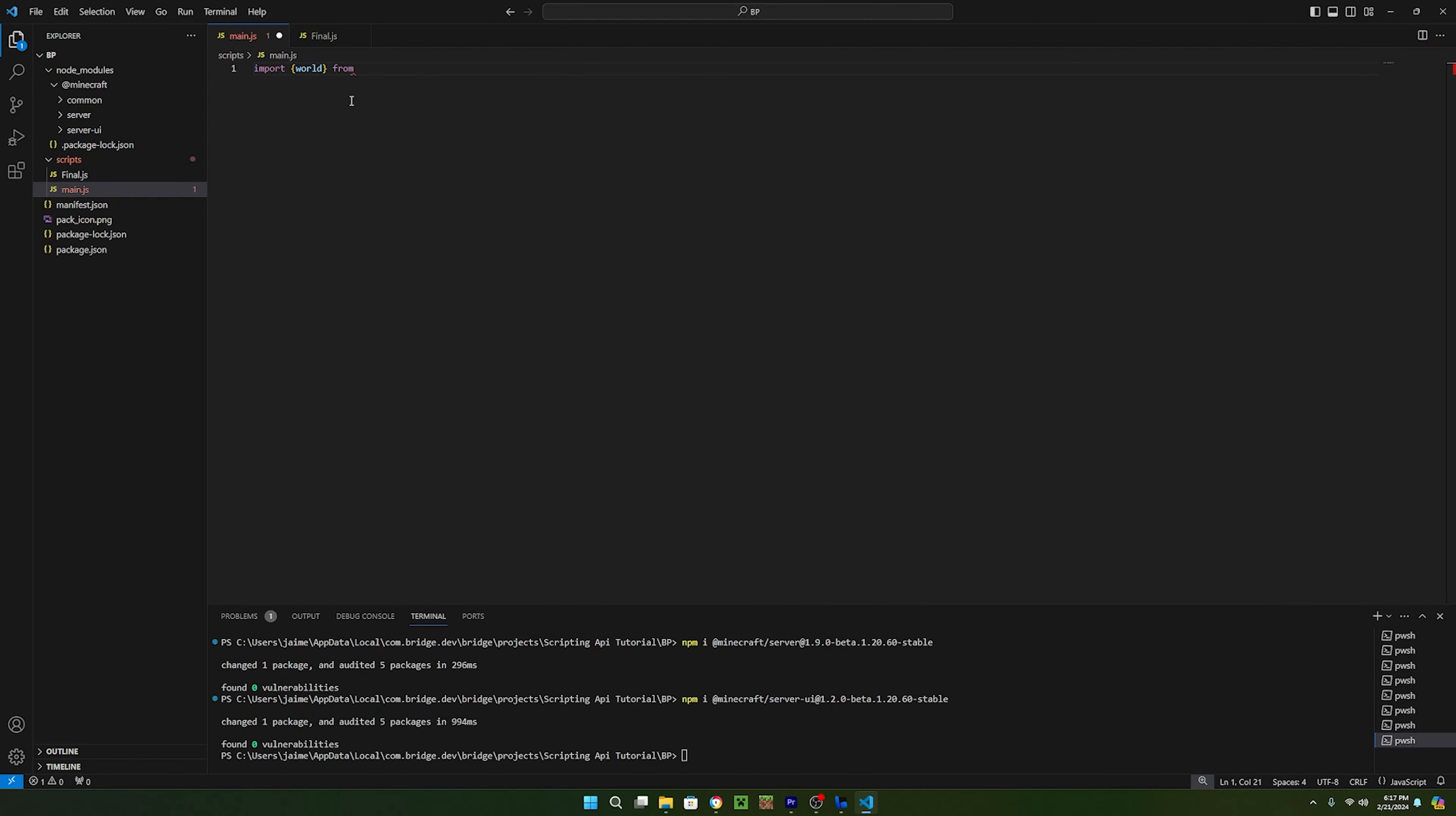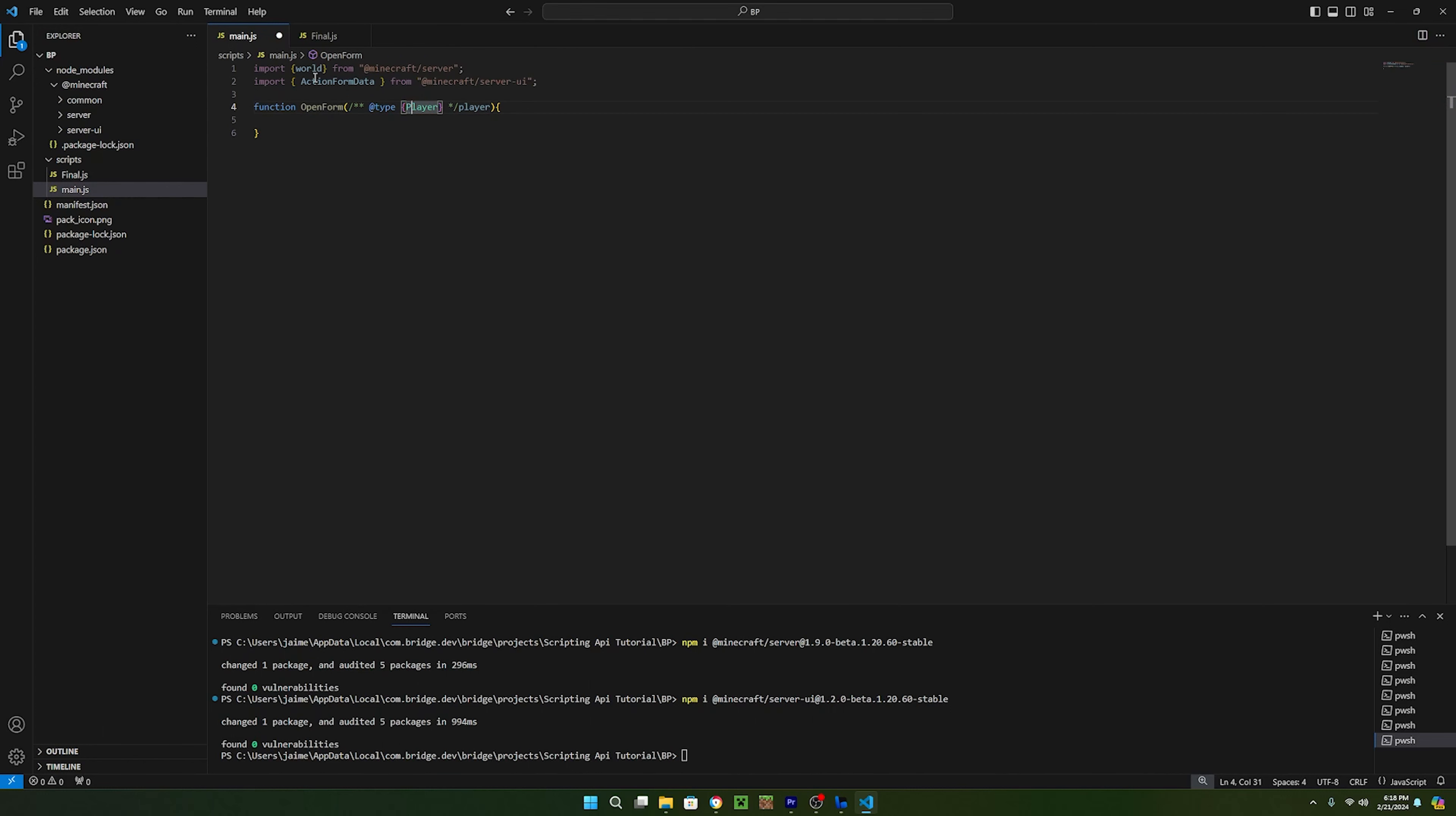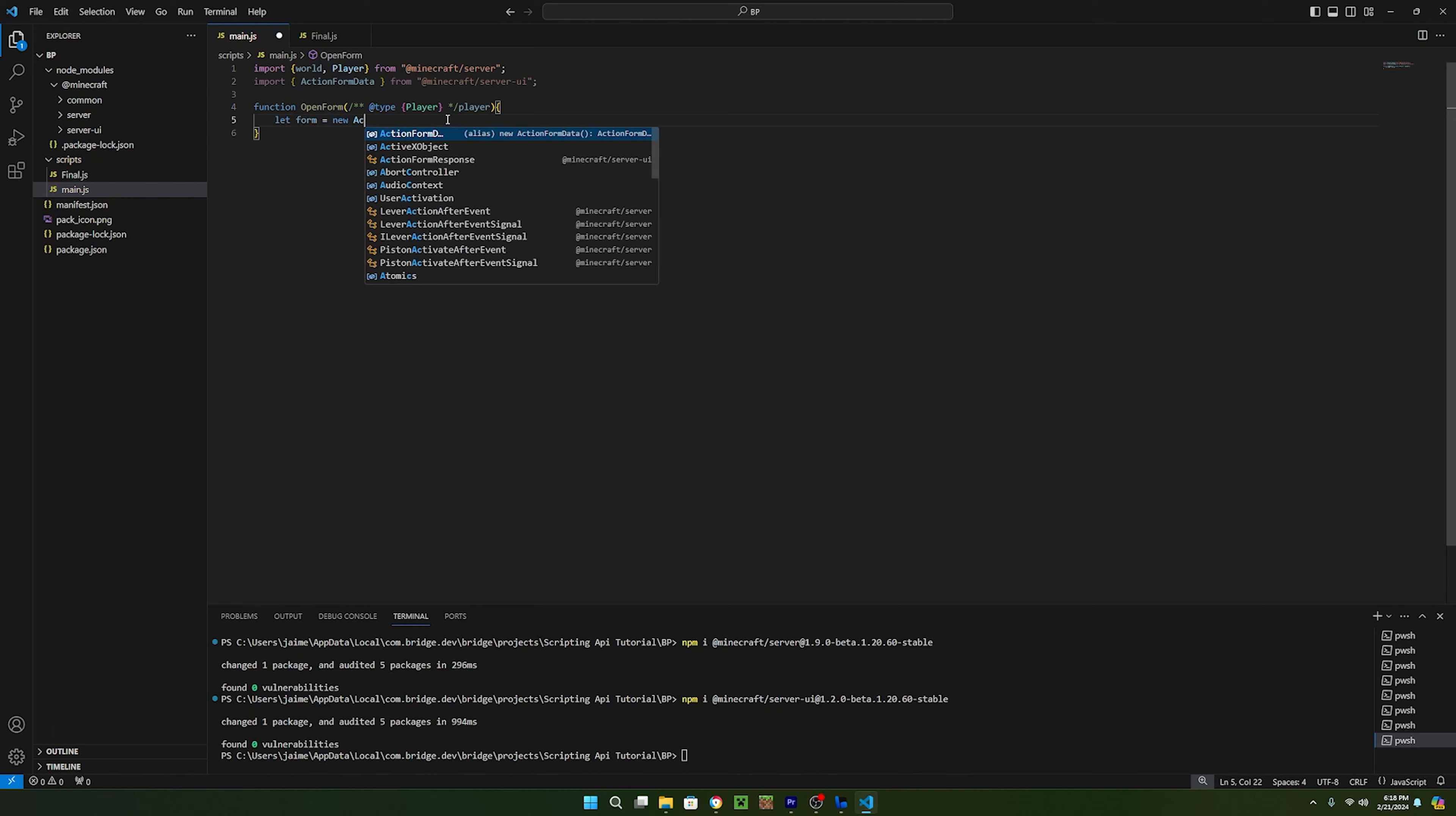Now that the Node modules have been added, we need to import the action form data from the server UI. Now we can get started scripting. The first thing I'm going to do is create a new function called open form and make it take in a player. It's important to note that in JavaScript, you cannot define variables the same way as in TypeScript or most other languages and that causes Visual Studio to not have any autocompletions. To fix this, just type this before the name of your variable and change the type to whatever variable you want it to be. To create a form, we need to create a new variable and set it equal to a new action form data.